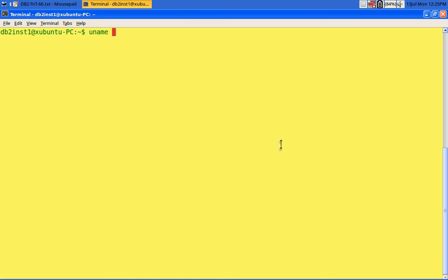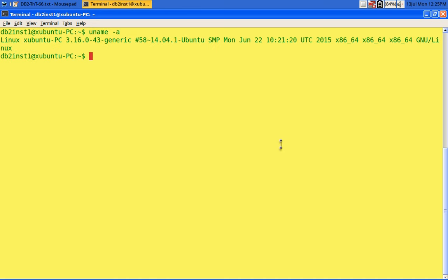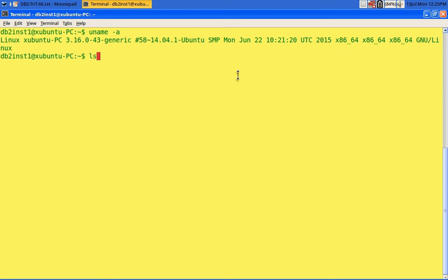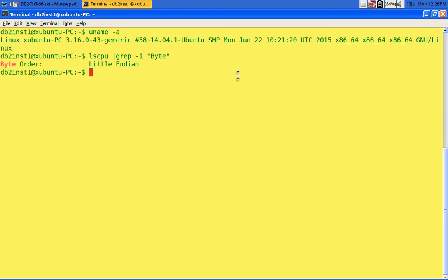On the host machine, running 'uname -a' shows it is Ubuntu 14.04 Linux and it is a 64-bit processor — 64-bit OS. Running 'lscpu grep -i byte' shows this is also a little-endian system. So little-endian to little-endian restore should not be a problem.